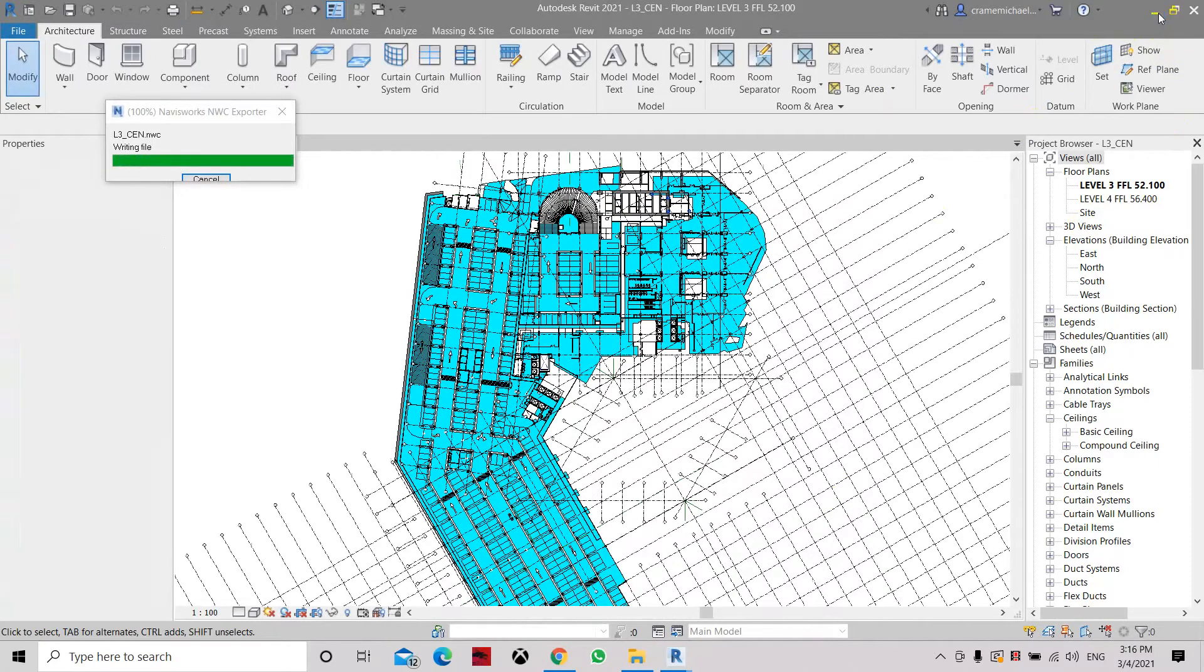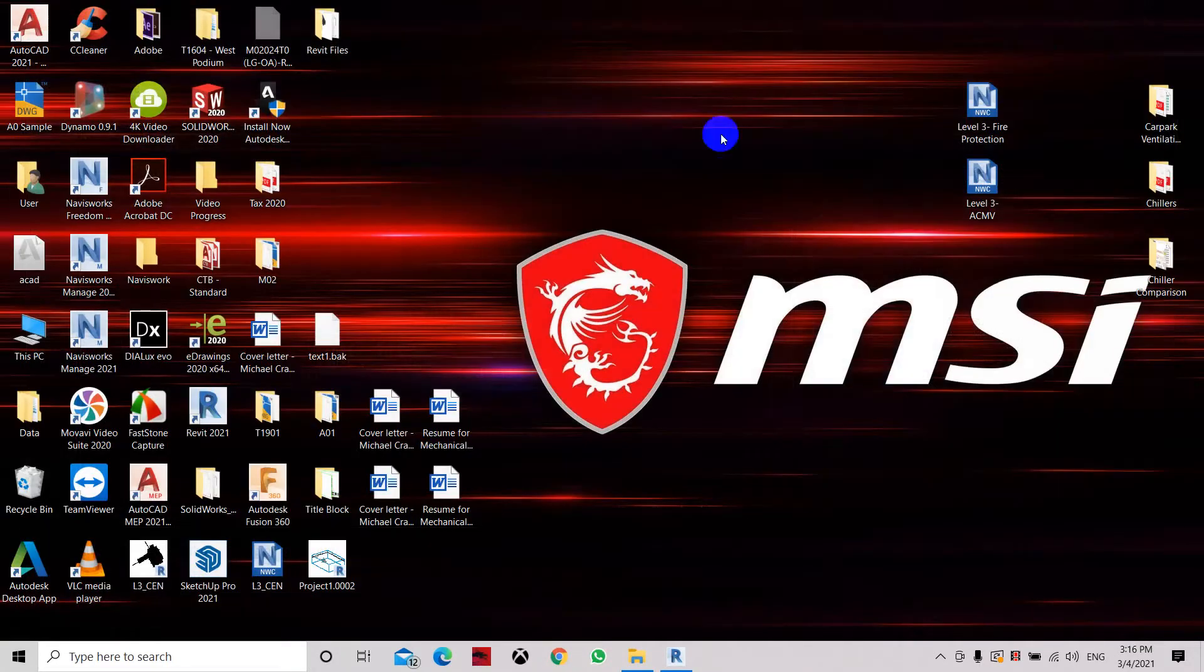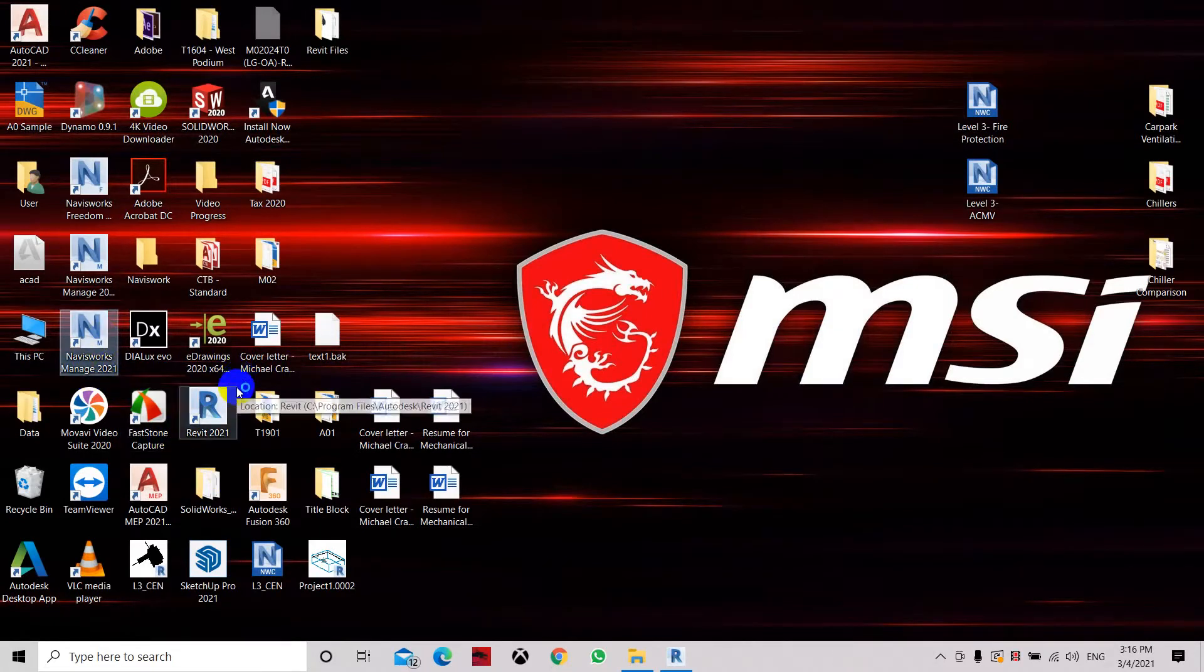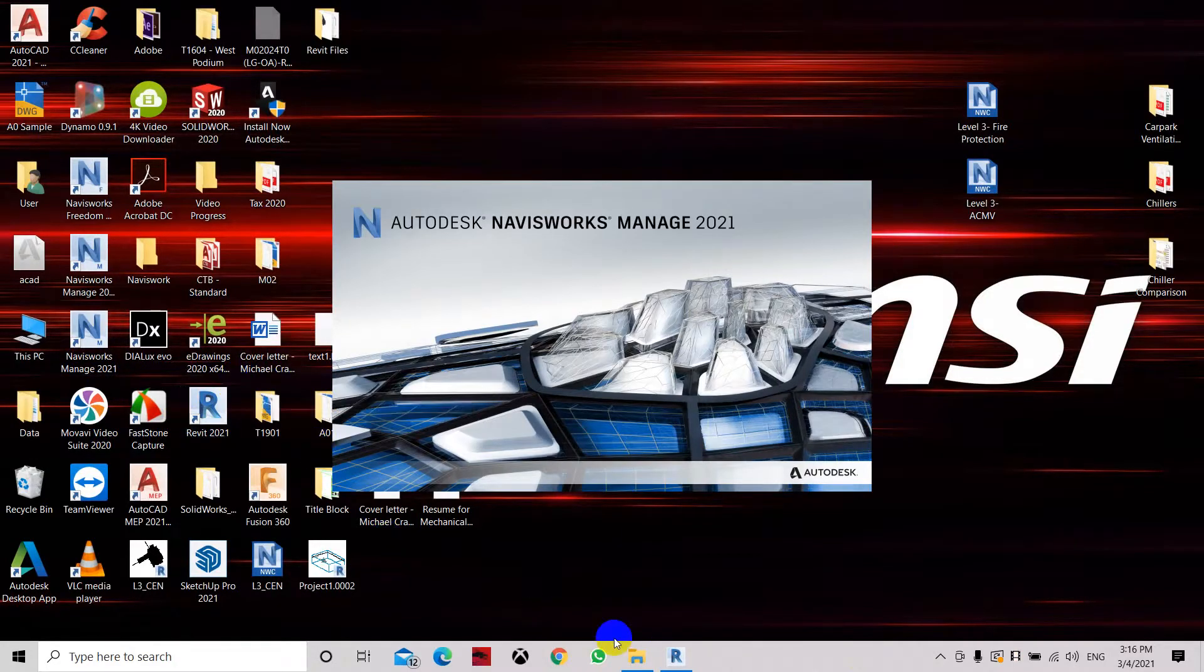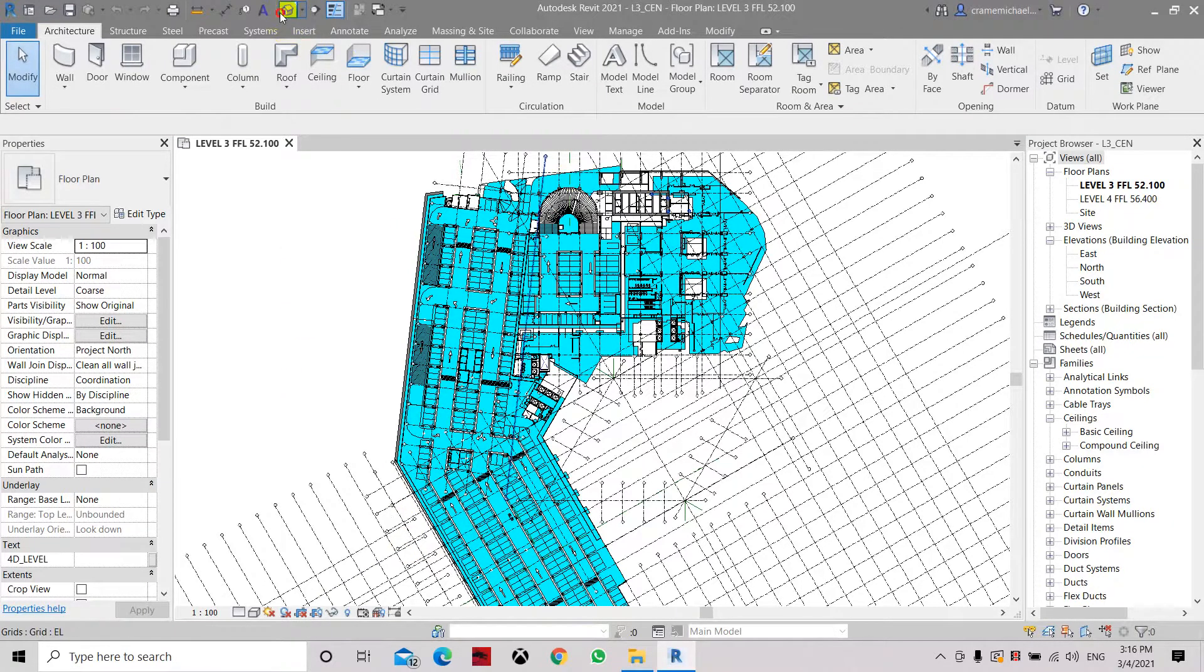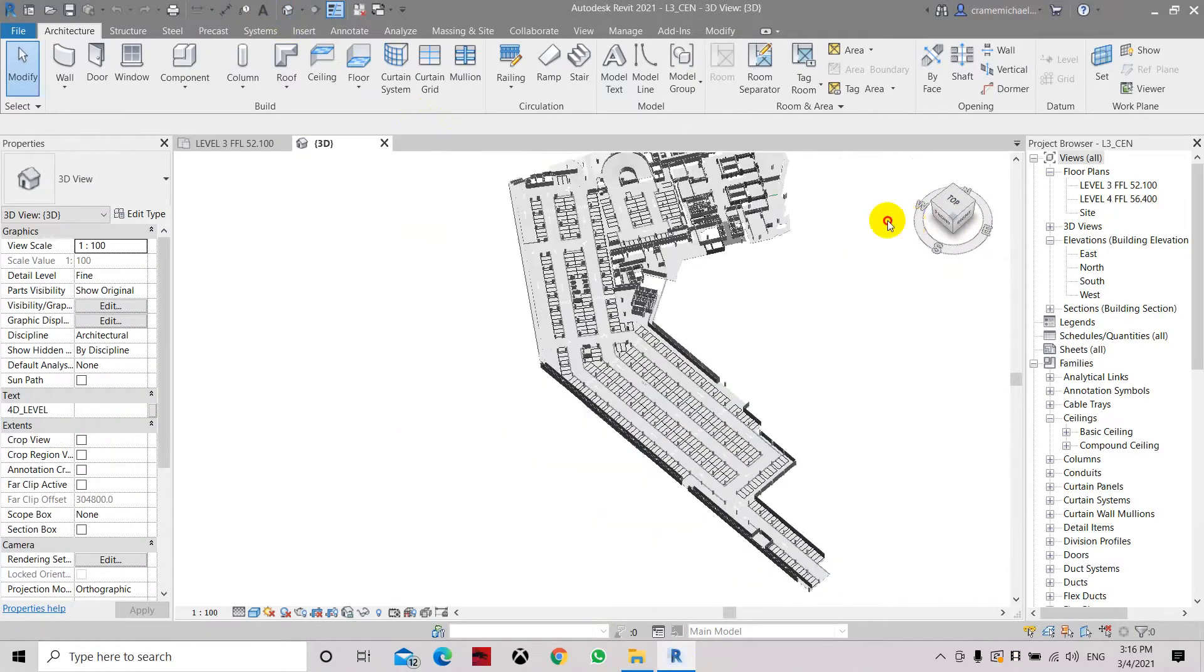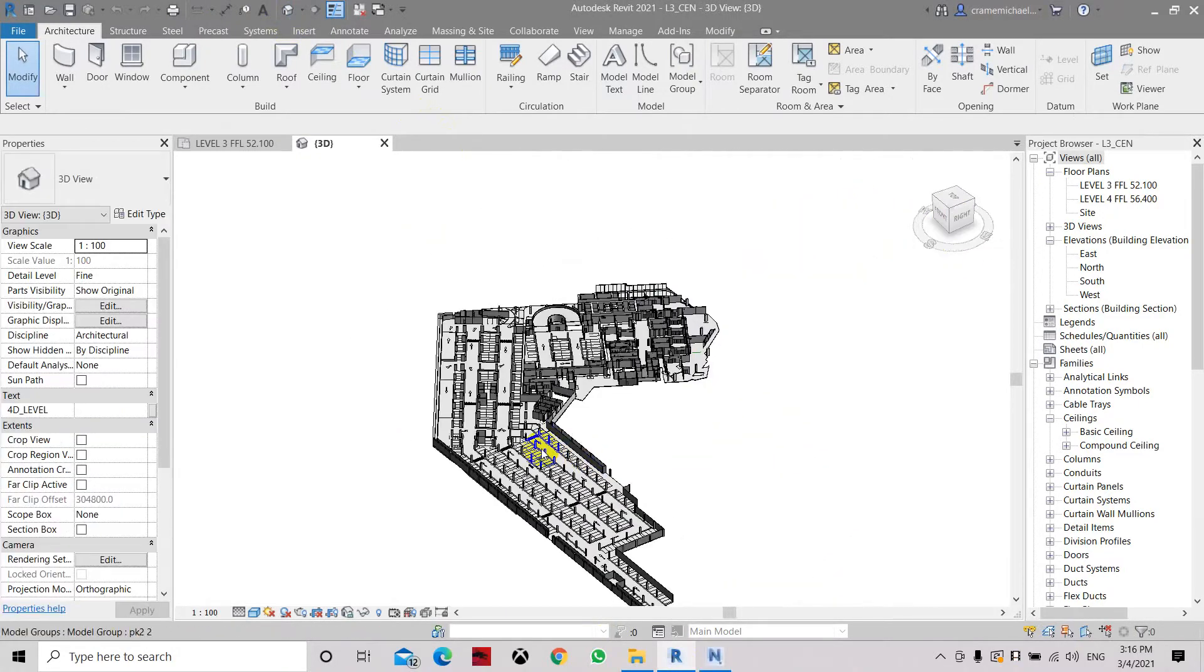Now let's just minimize this and open our NWC file. So here we have completely exported the model into NWC file.